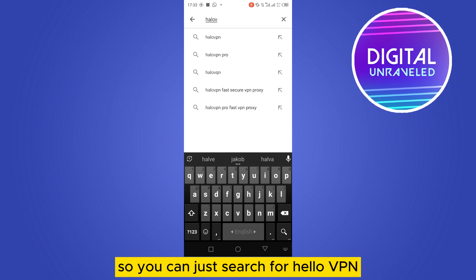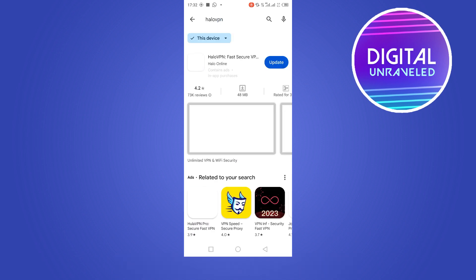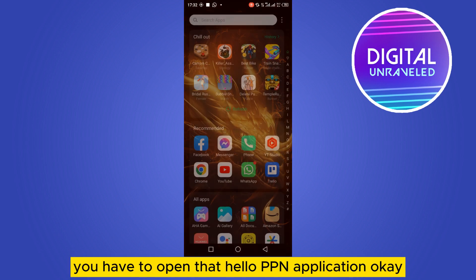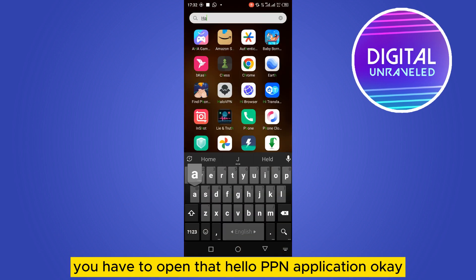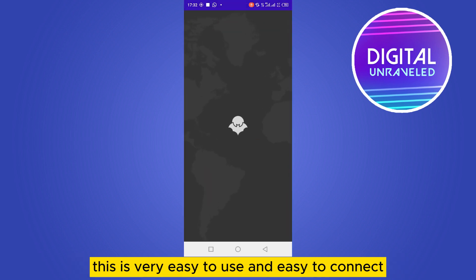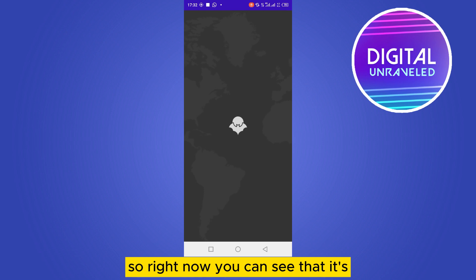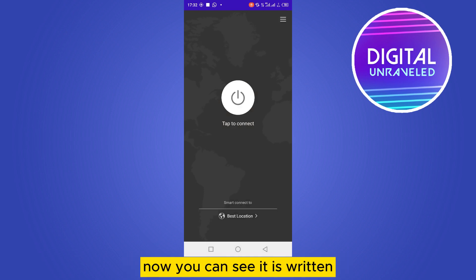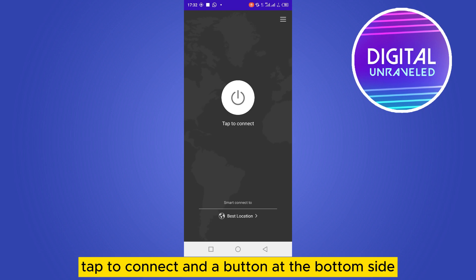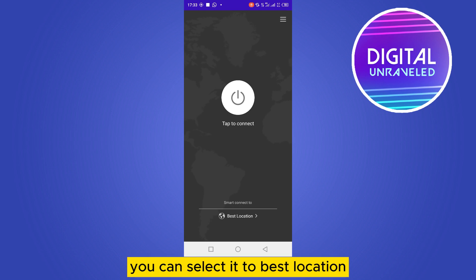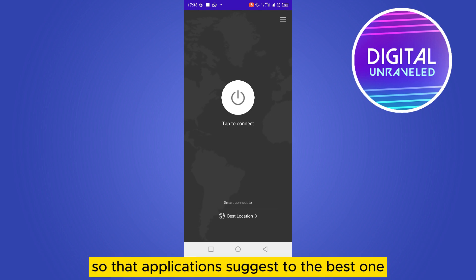Here is the Hello VPN application. You can install it, and after installing it you have to open the Hello VPN application. This is very easy to use and easy to connect. You can see it is starting up. Now you can see it says 'Tap to Connect' and a button at the bottom which says 'Best Location'.